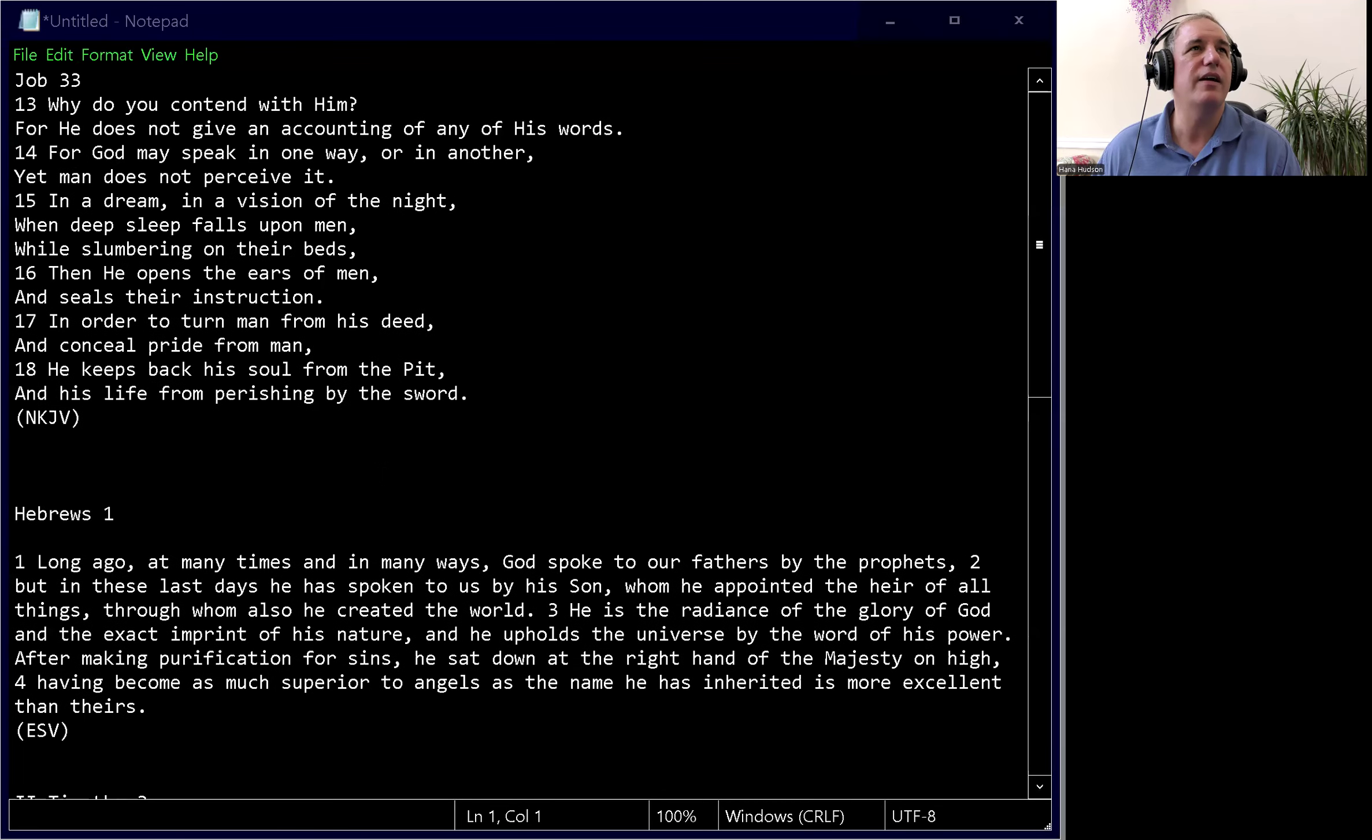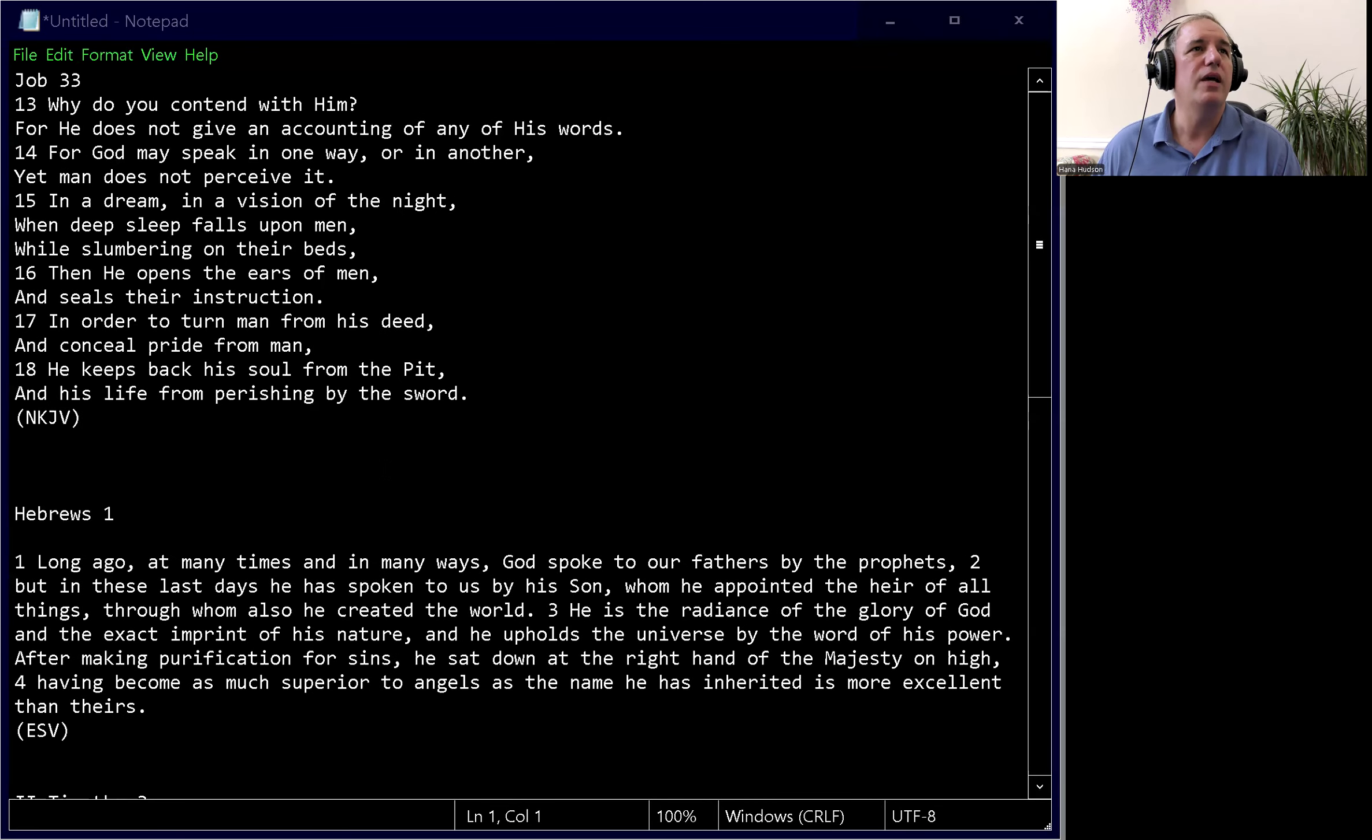I'm going to show where the Bible actually teaches that God does speak to men through dreams. I'll start with the scripture they use to argue that God does not speak through dreams. Let me do some screen sharing here.